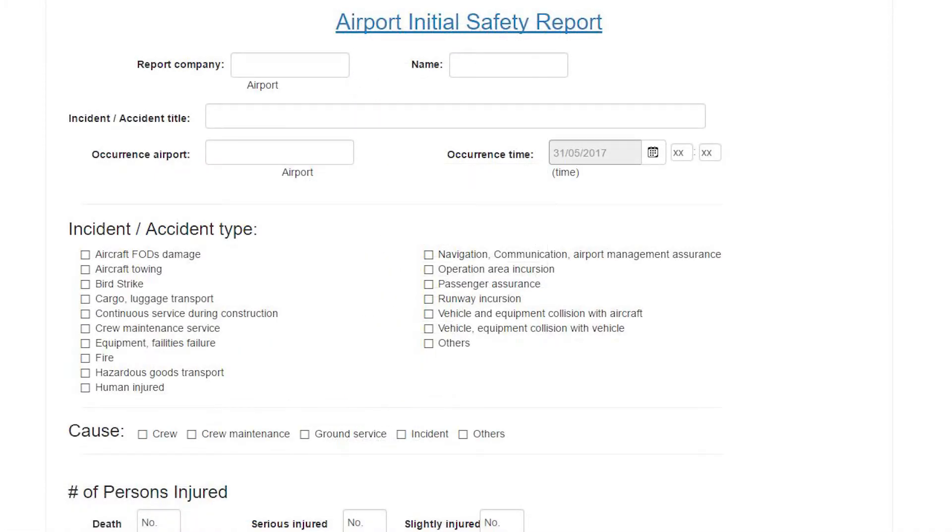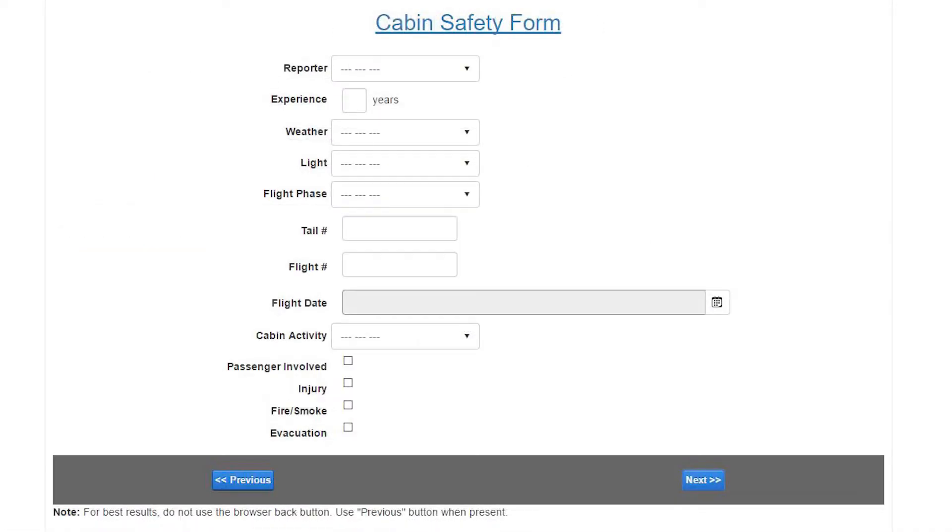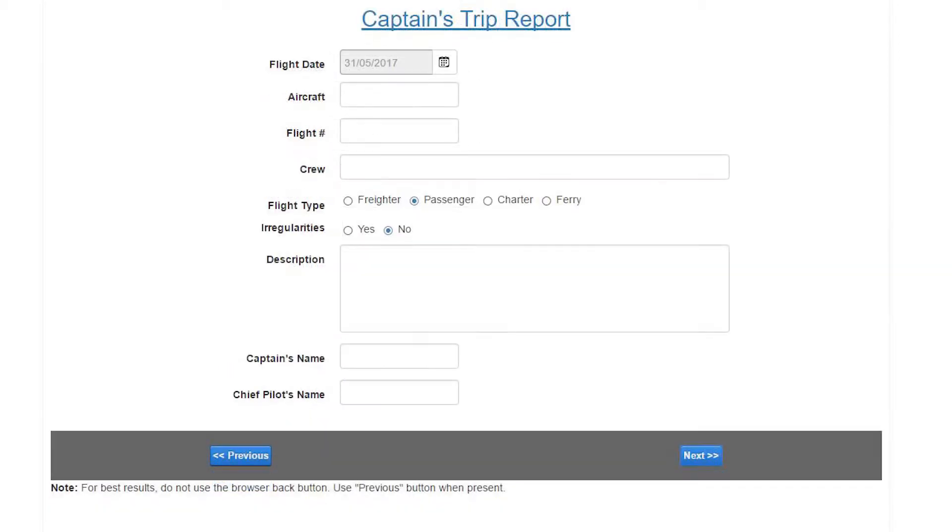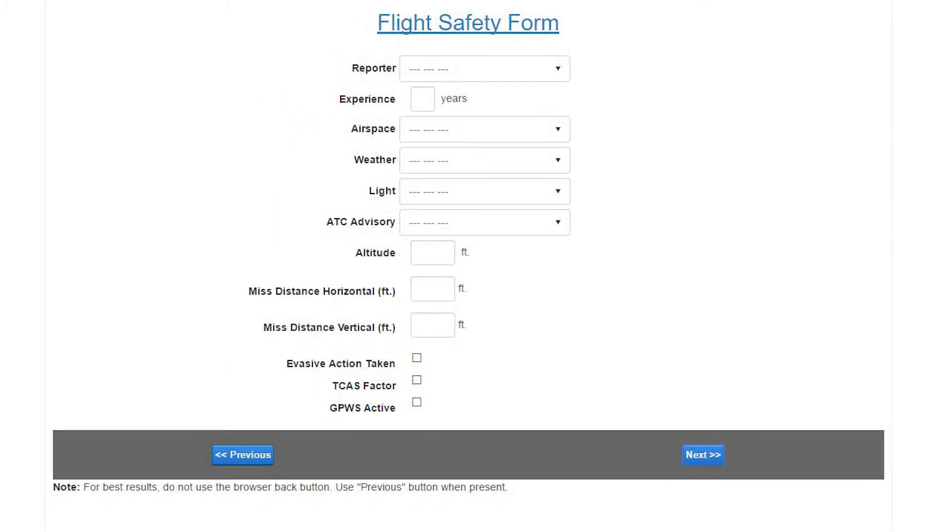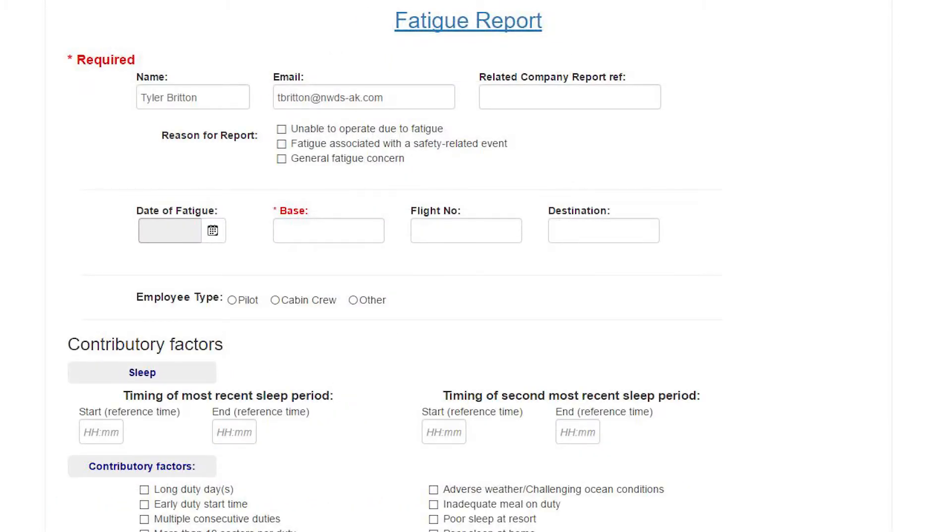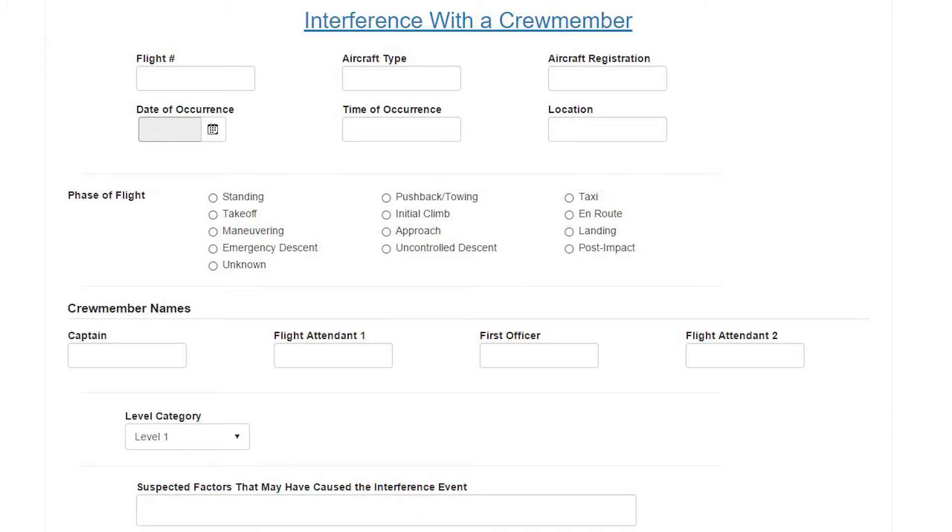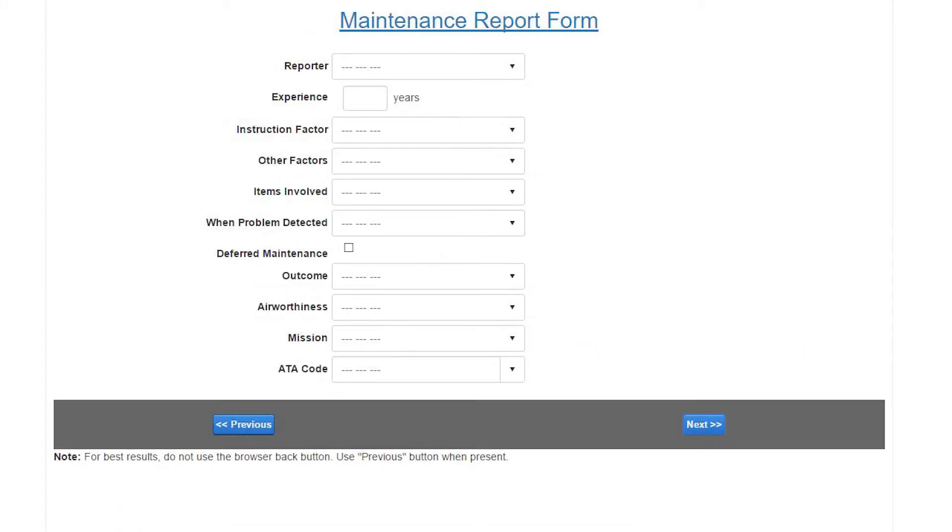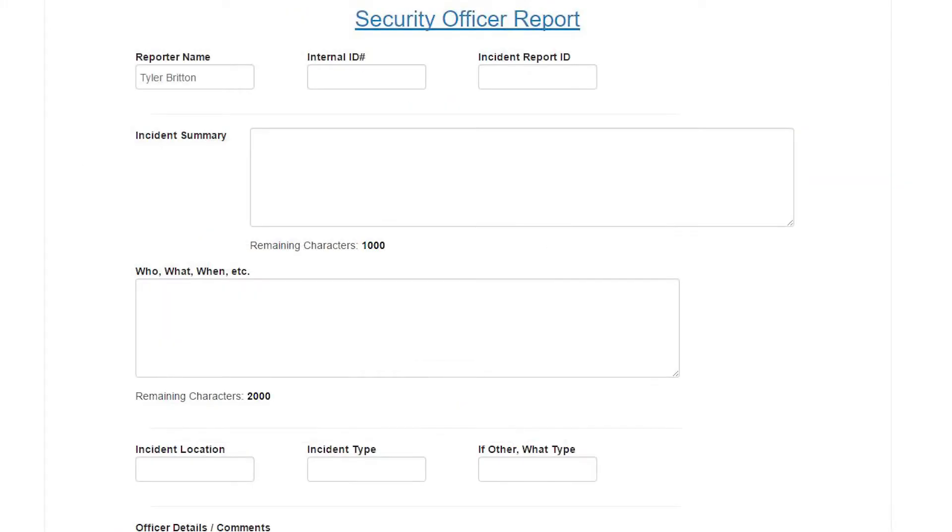Having proper hazard reporting forms saves you a significant amount of frustrating, wasted time going back and forth with the reporter trying to gather all necessary information. Does that sound familiar?